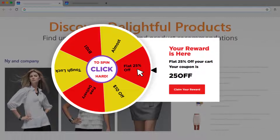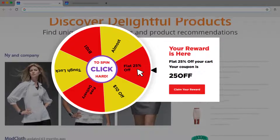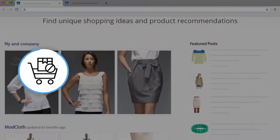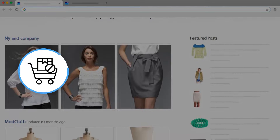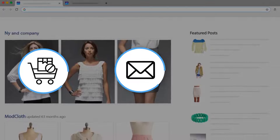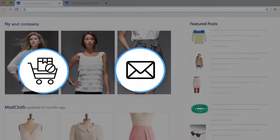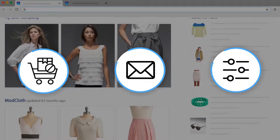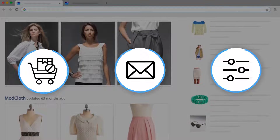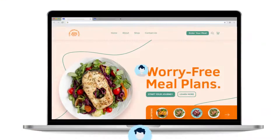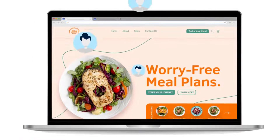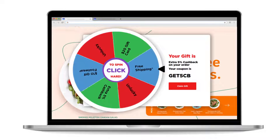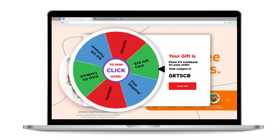Apart from this, Picreel pop-ups can also help you capture abandoning visitors, get more emails and phone numbers, personalize the brand message and experience, increase customer retention, and make your pop-ups fun-filled and emotive.